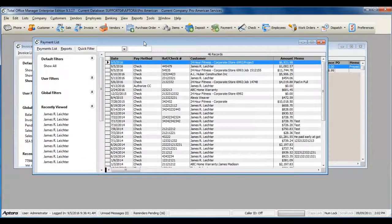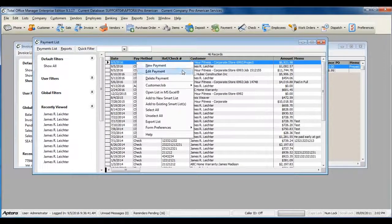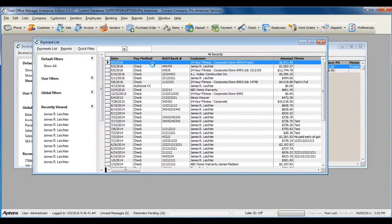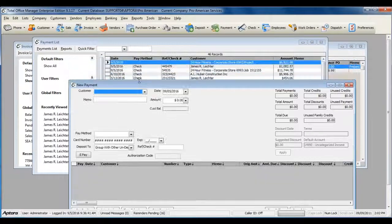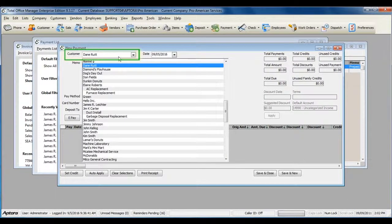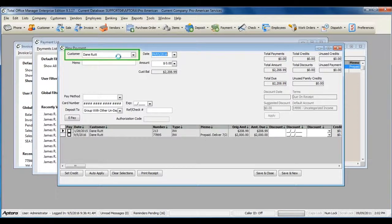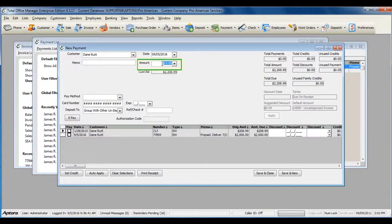Right-click in the list and select New Payment. Enter in the customer's name, the date that you received the payment, and the amount of the actual payment that you received.